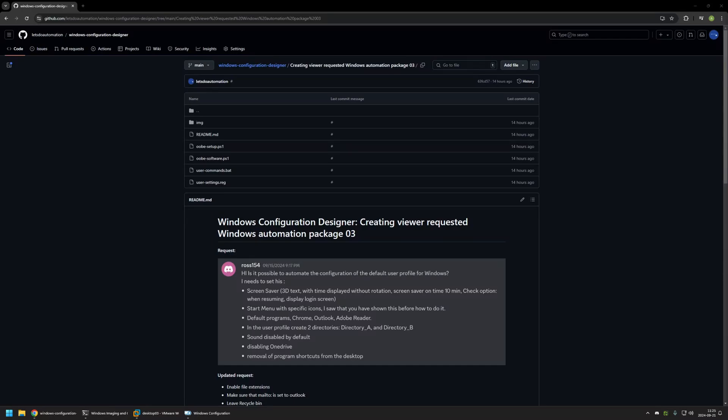In this video I'll be creating a provisioning package that was requested by a viewer of this channel. I'm starting from my GitHub page because there are a few bits of information here that I will be using for this video, and I will leave the URL in the description down below.